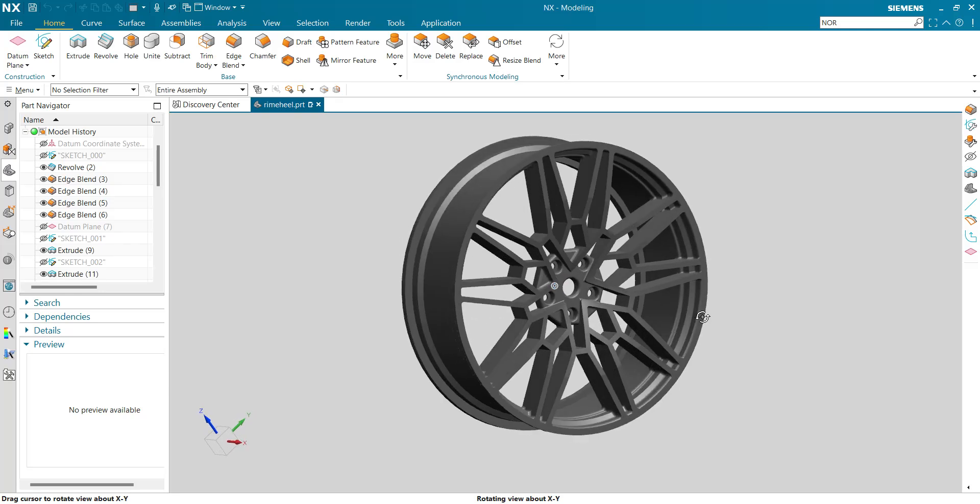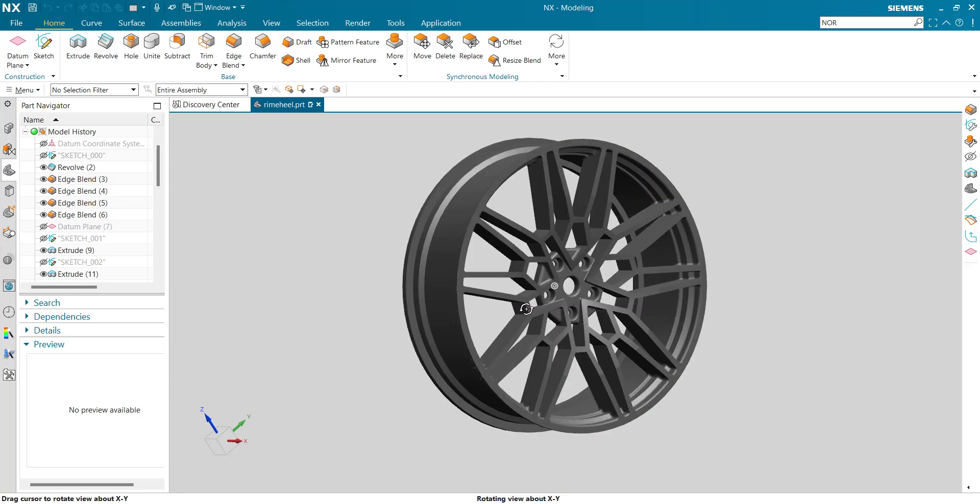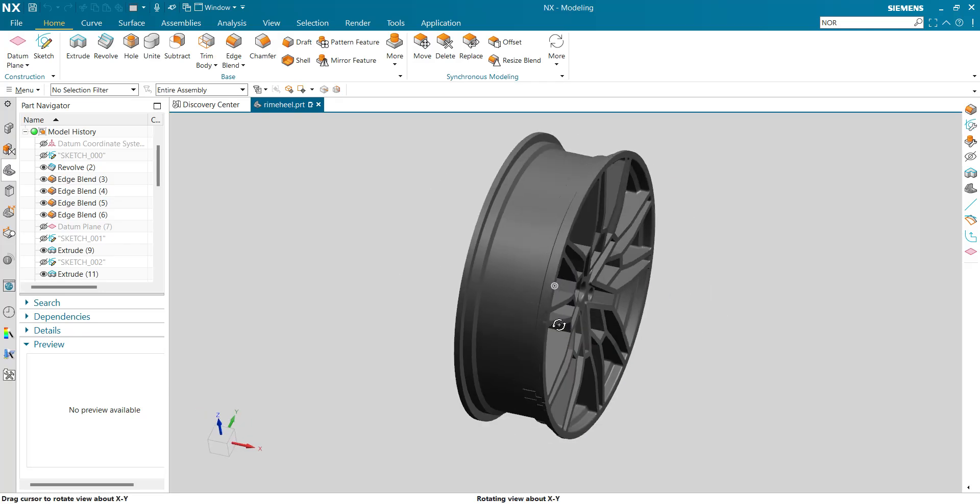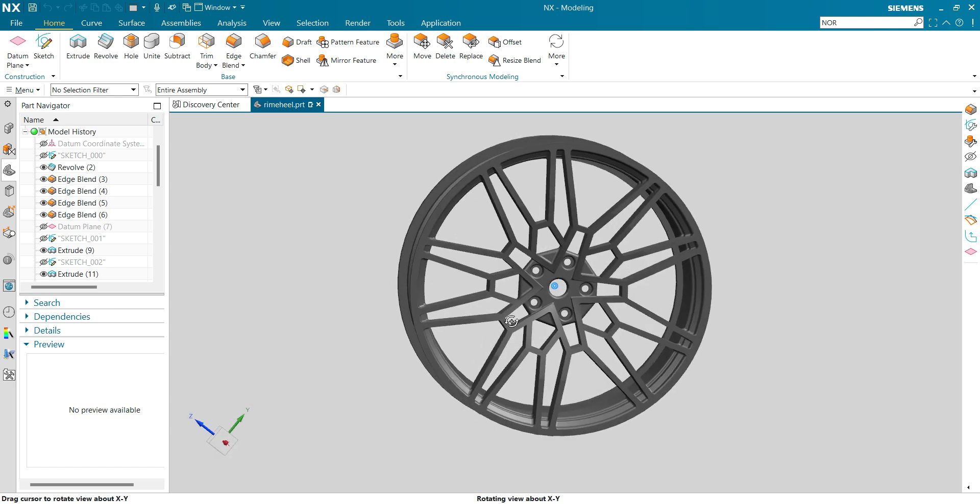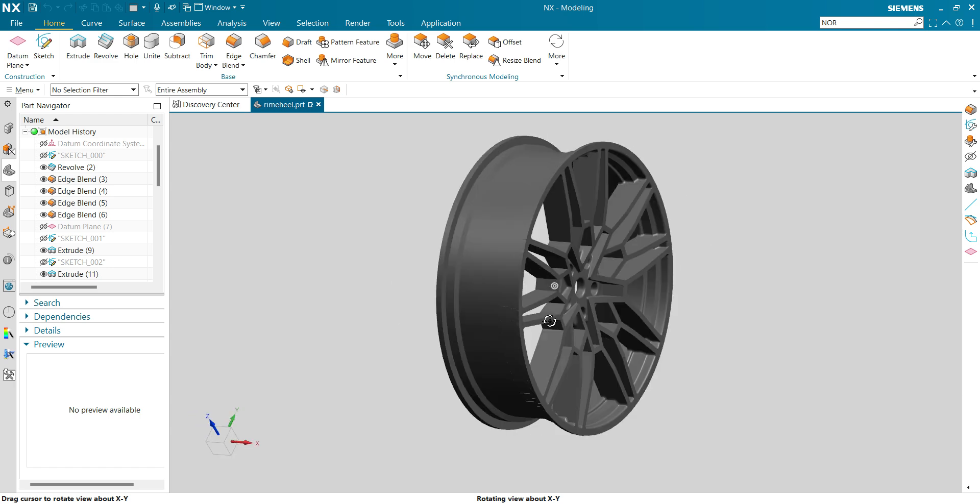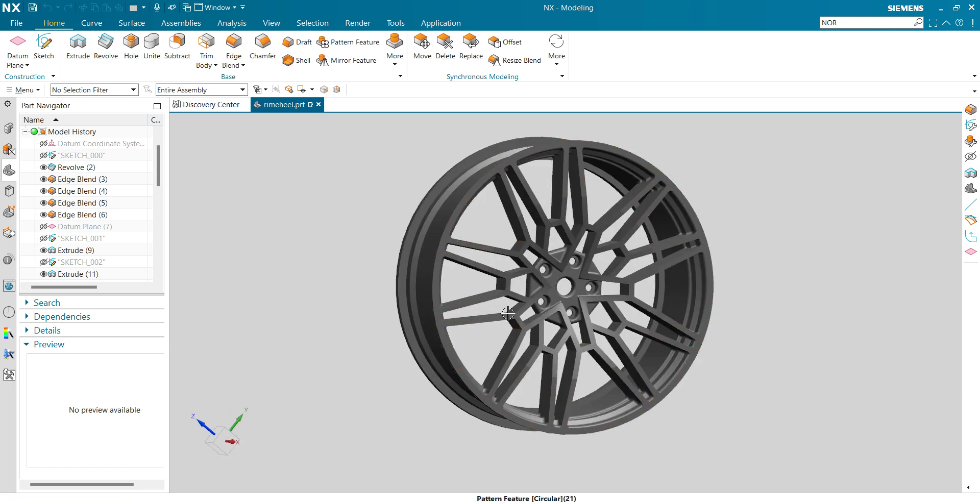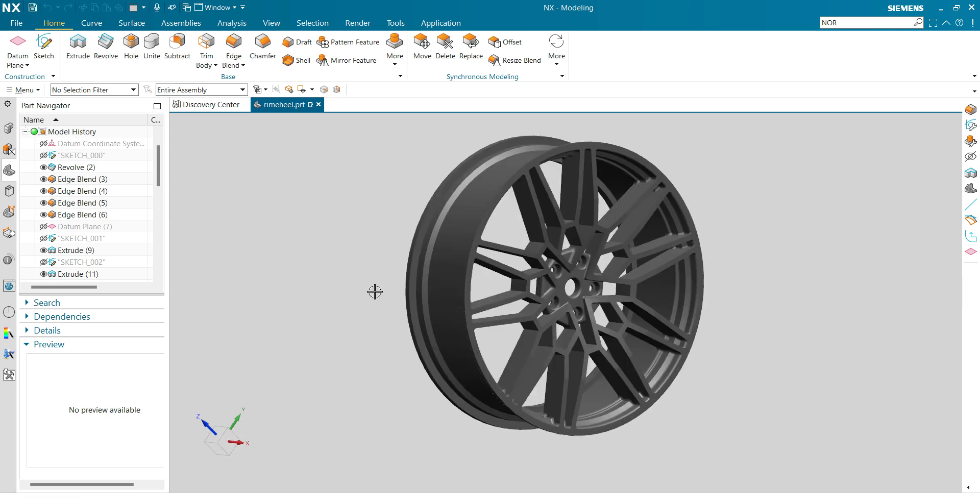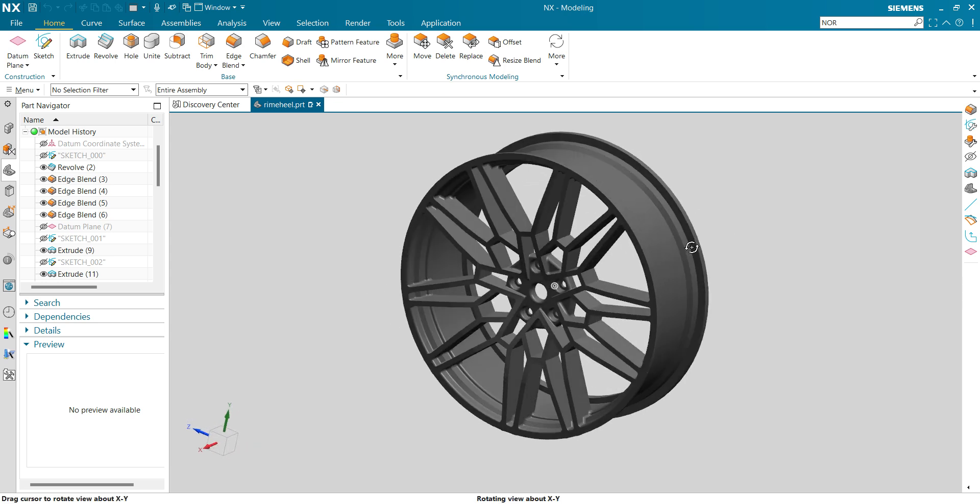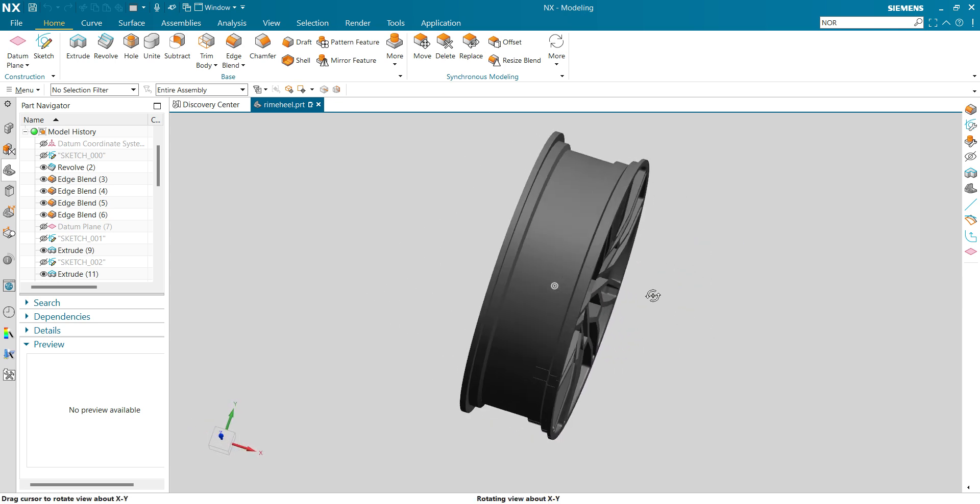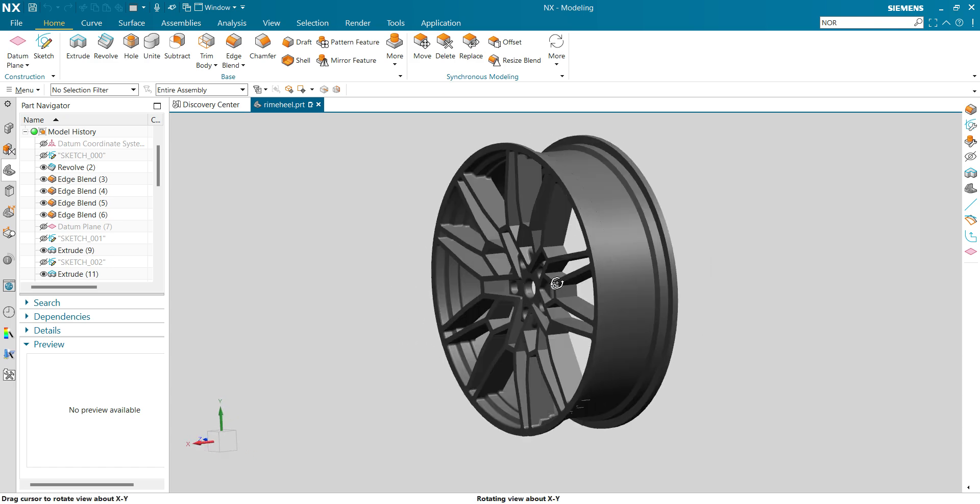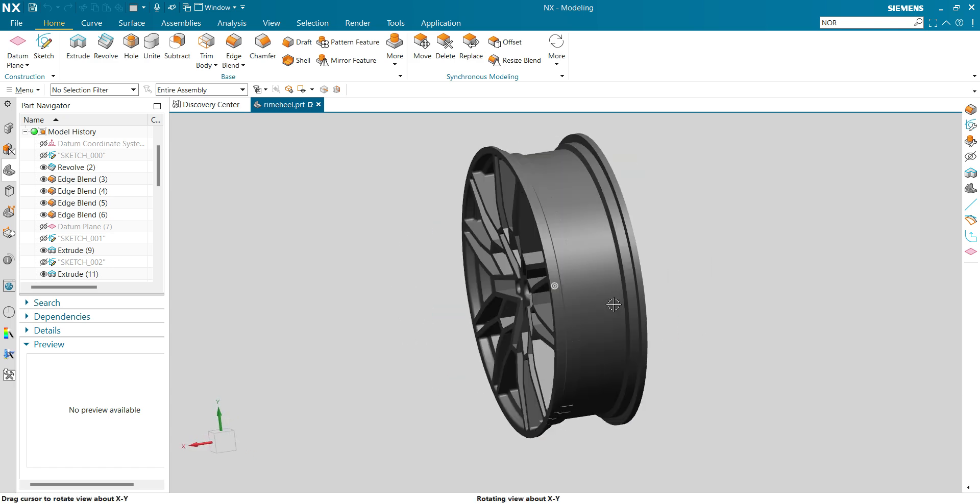Welcome to my channel. In today's video, we are diving deep into Siemens NX with a focus on mouse functions and mouse shortcuts that will transform the way you work, whether you are a beginner or expert.